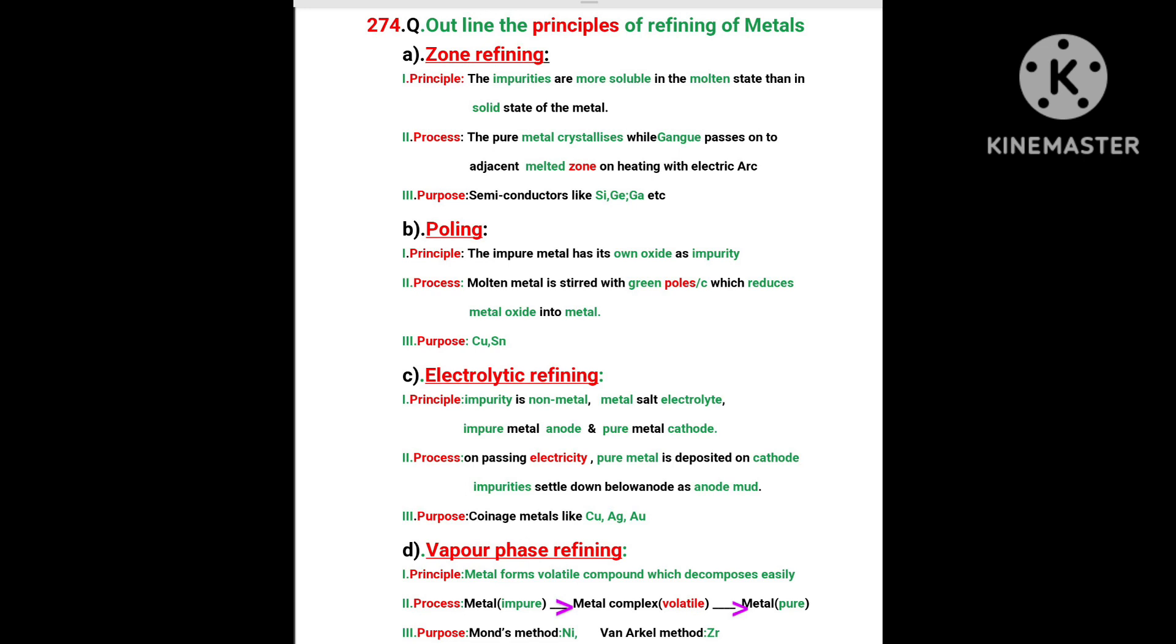Purpose: Semiconductors like silicon, germanium, gallium, etc. are purified by this method.